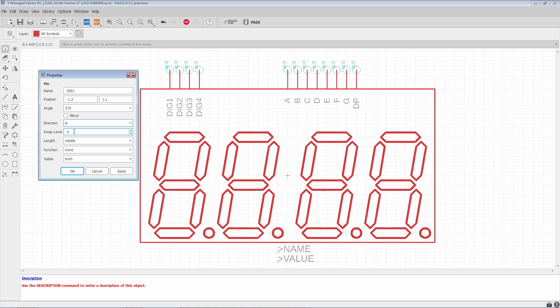So, the way Eagle manages this is if you have a swap level of zero, zero means that the pin is unique. It cannot be swapped with any other one. Any values larger than zero, any pins that have the same number, those are considered equivalent and can be swapped. So, in the case of a resistor, both pins would get a swap level of one or some number other than zero. As long as it's the same for both pins, Eagle will consider them to be swappable, that one can be interchanged for another.